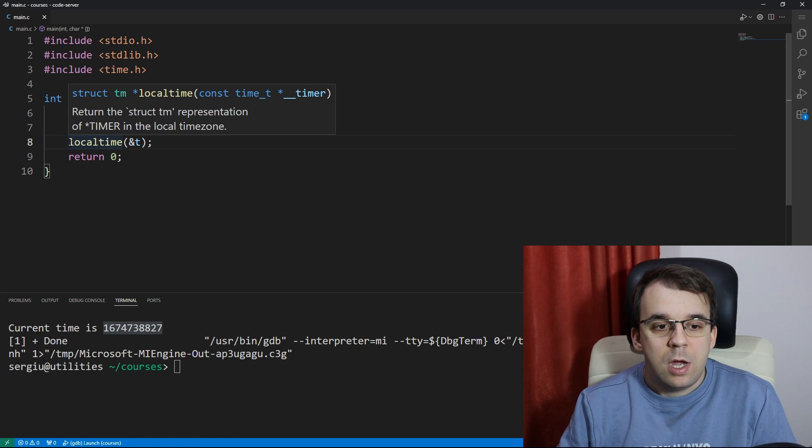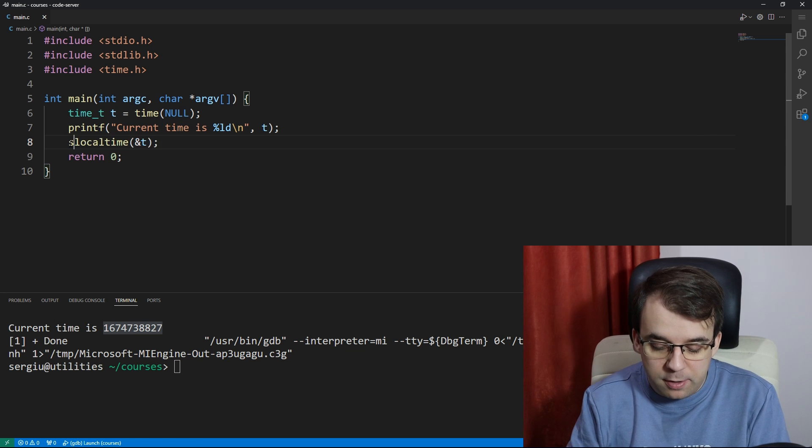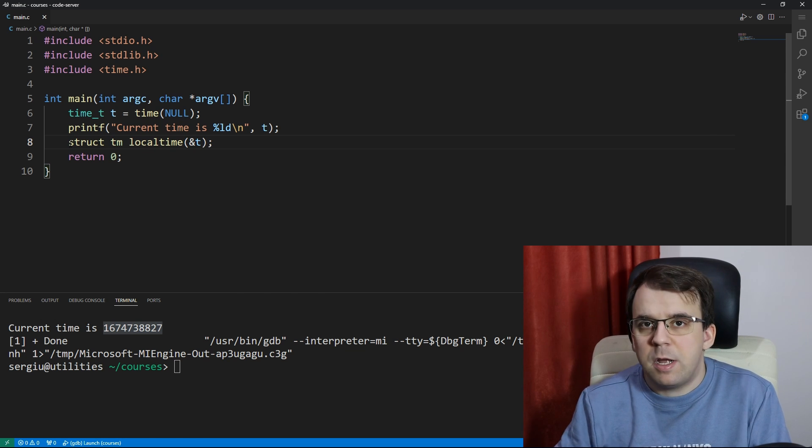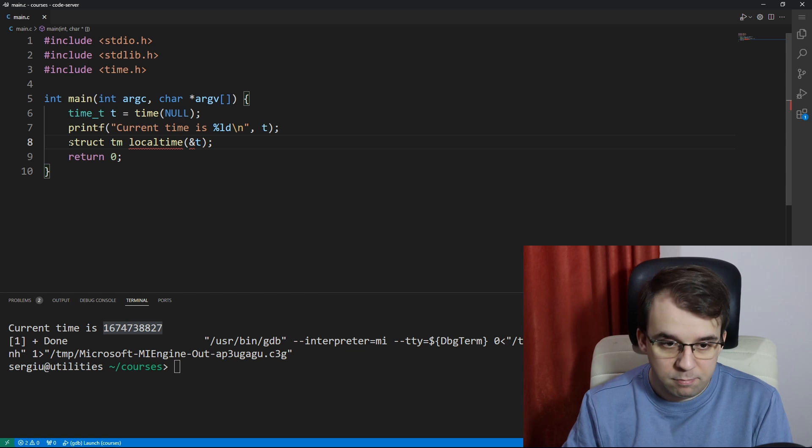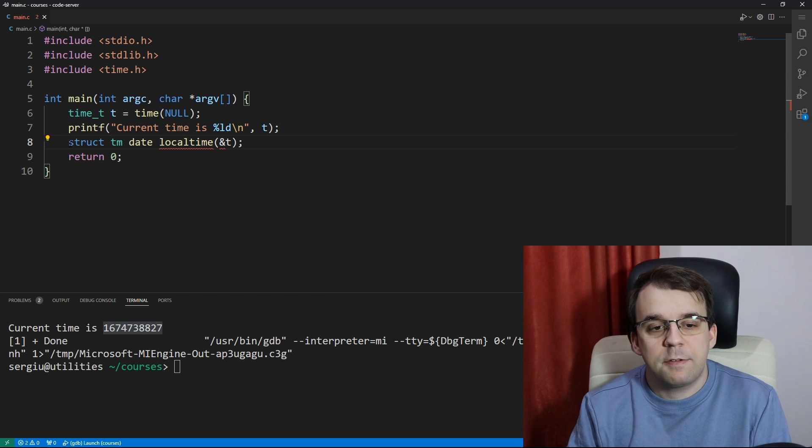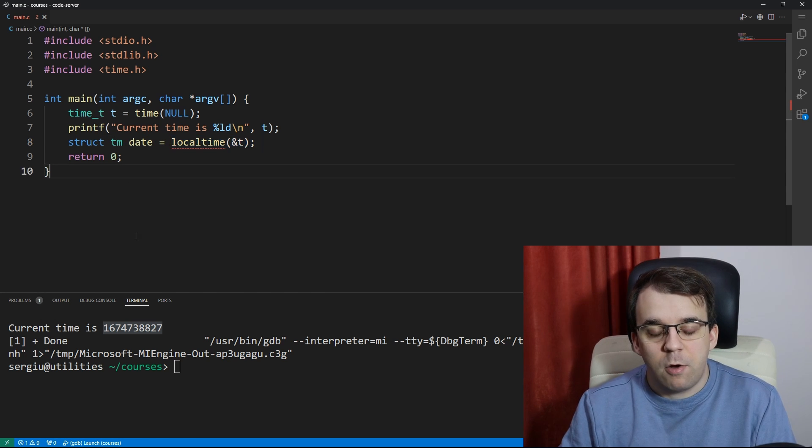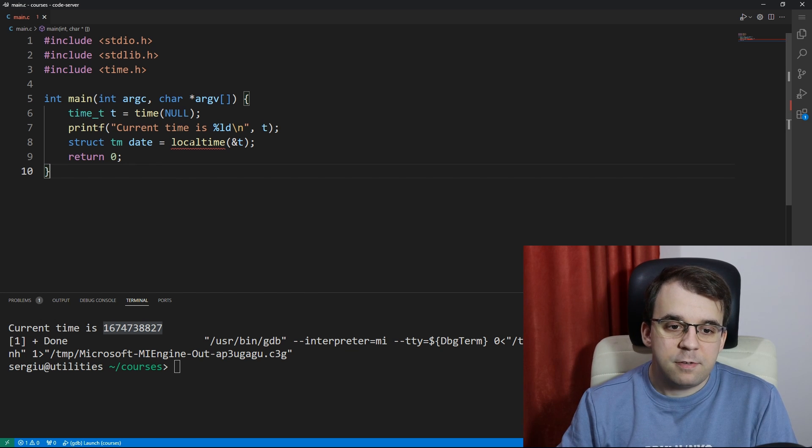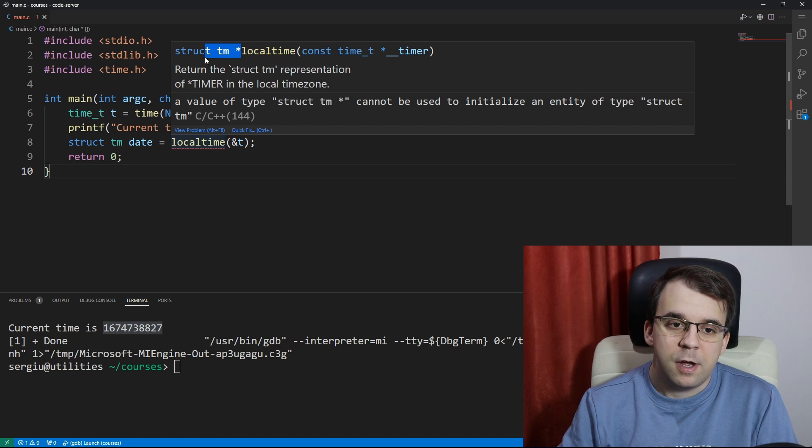We can just simply declare it here, say struct tm, and let's call it date or something like that, and that's going to be equal to our localtime. Now this is not going to work right now because this guy actually returns a pointer, as you can see here, to our struct.